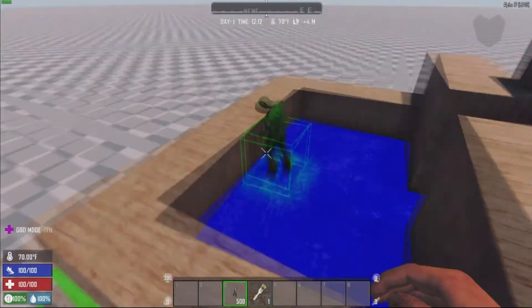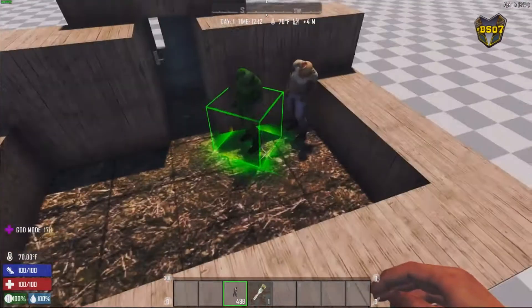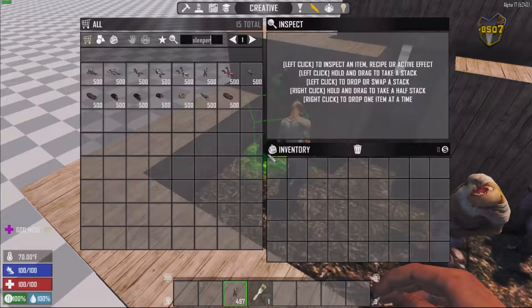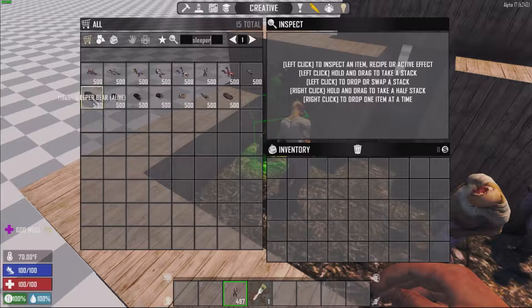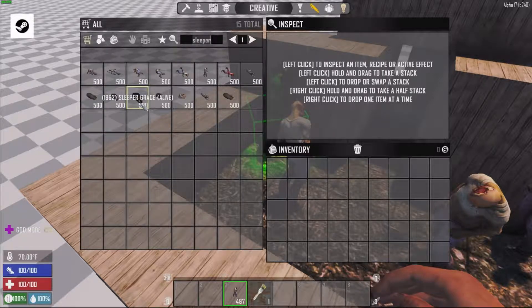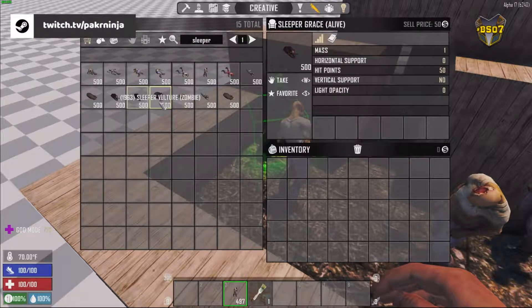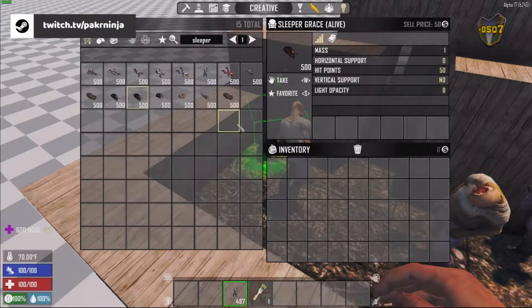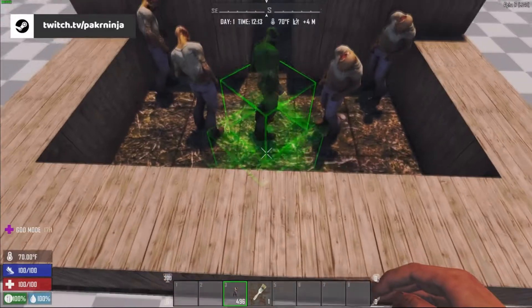I'm just using the regular basic standing sleeper. You can use any of them that are in the creative menu — you've got all the different positions. You've got the wolf, the bear, a regular bear, Grace, Boss, Vulture, Snake, Dog, and a zombie bear. You can use any of them. It's the same process for every single one of them.